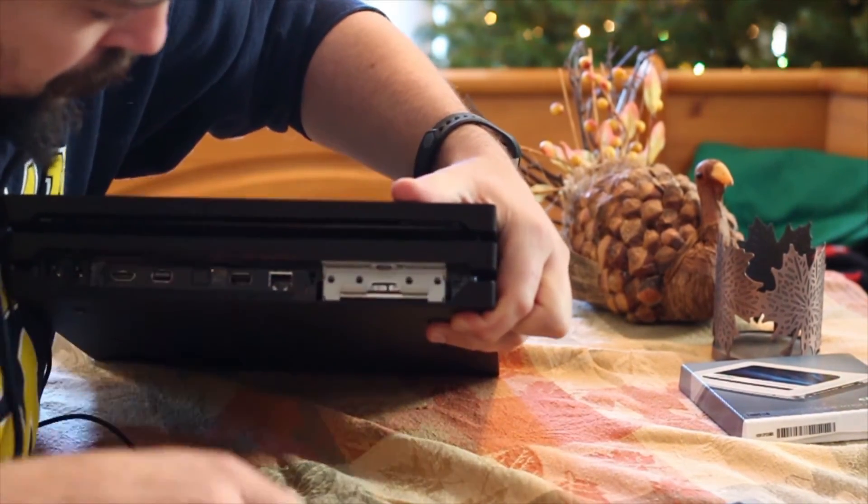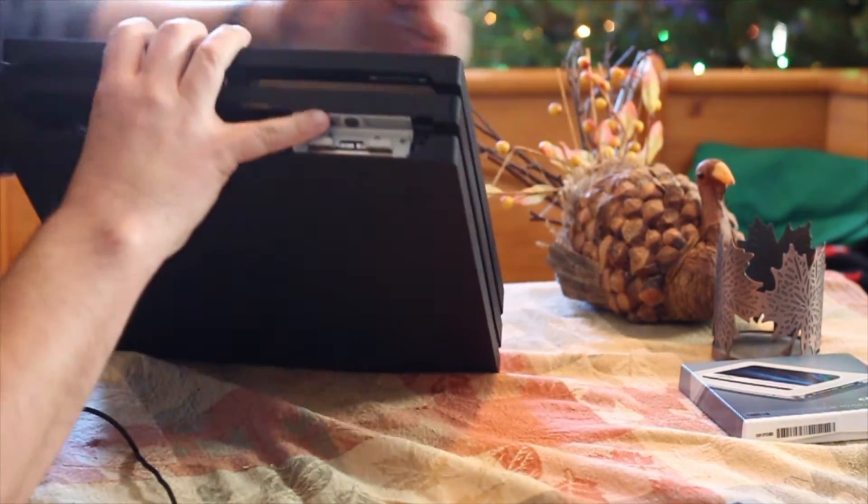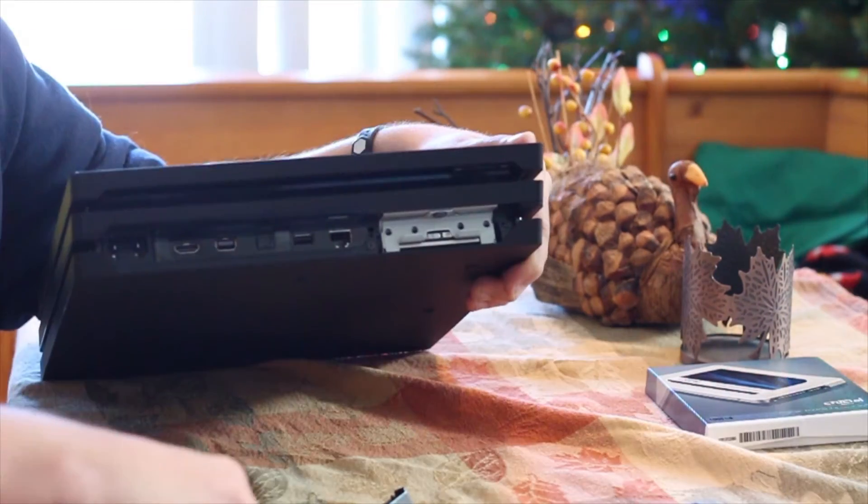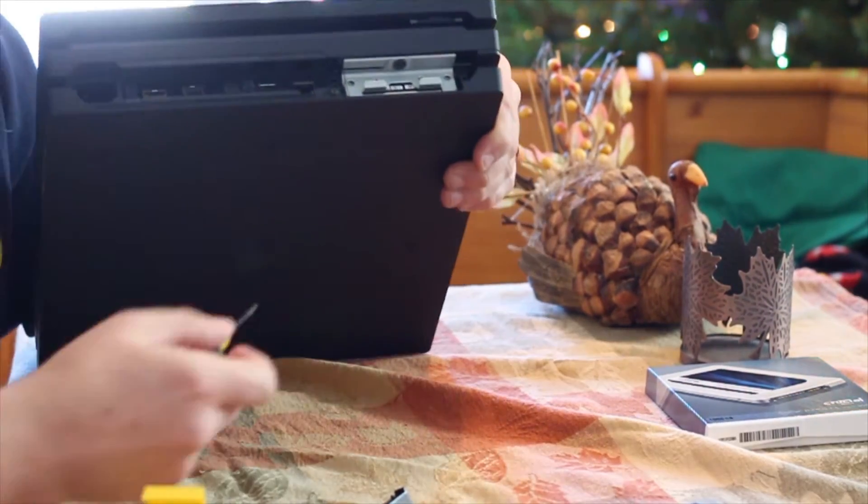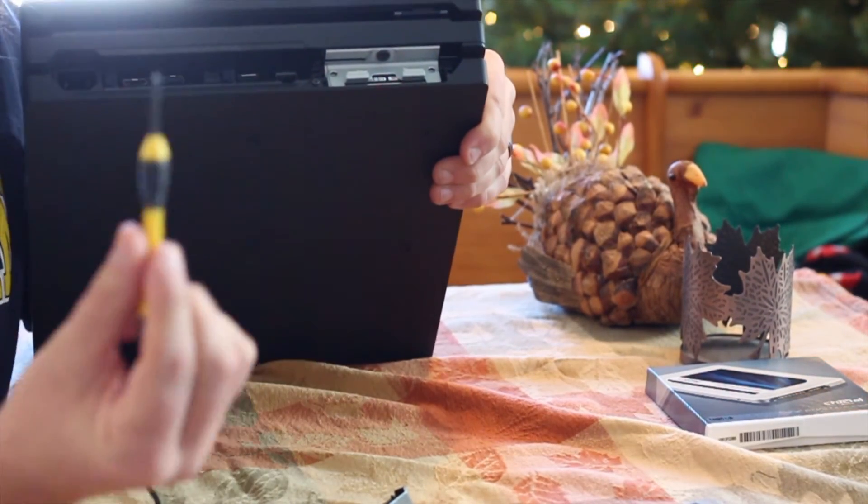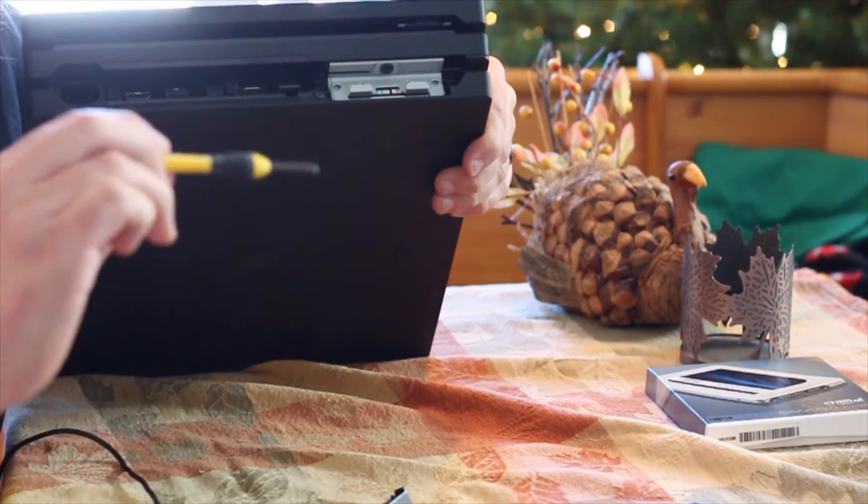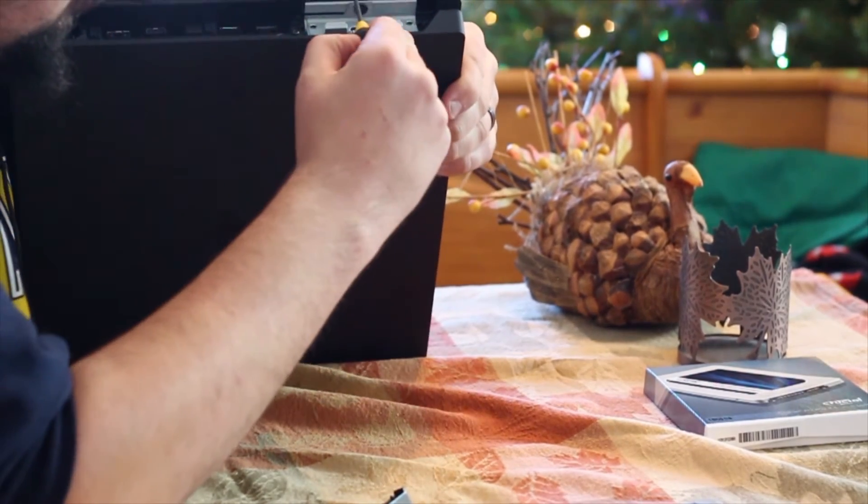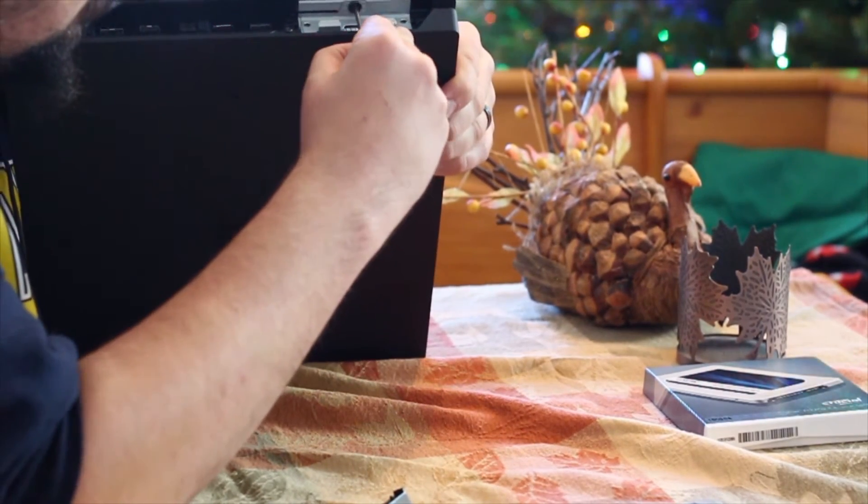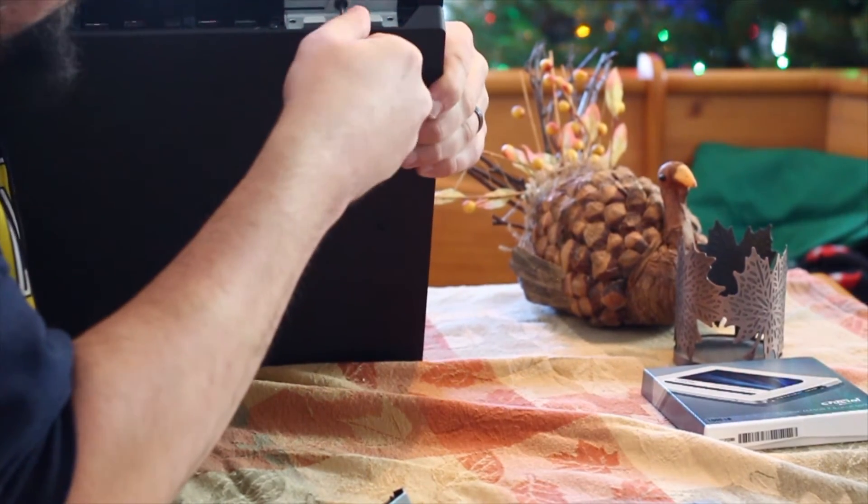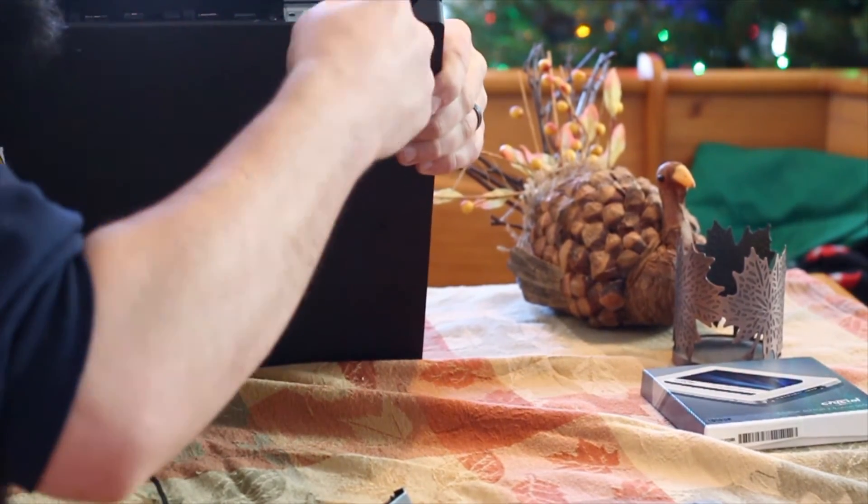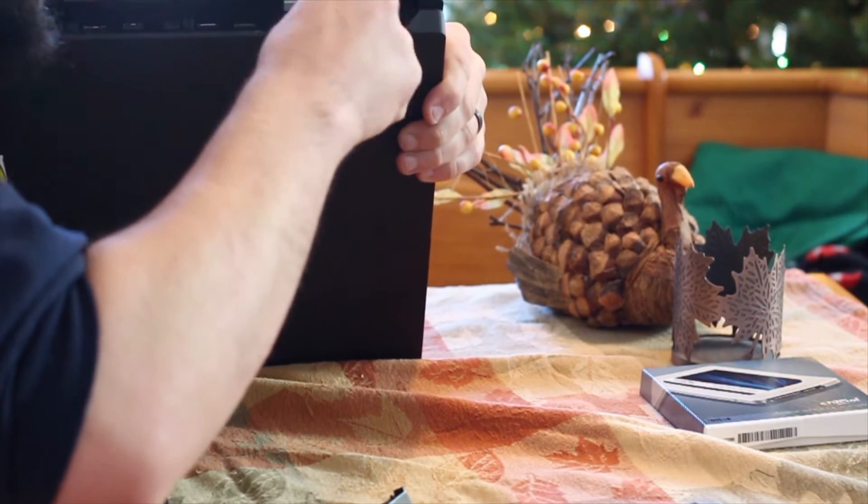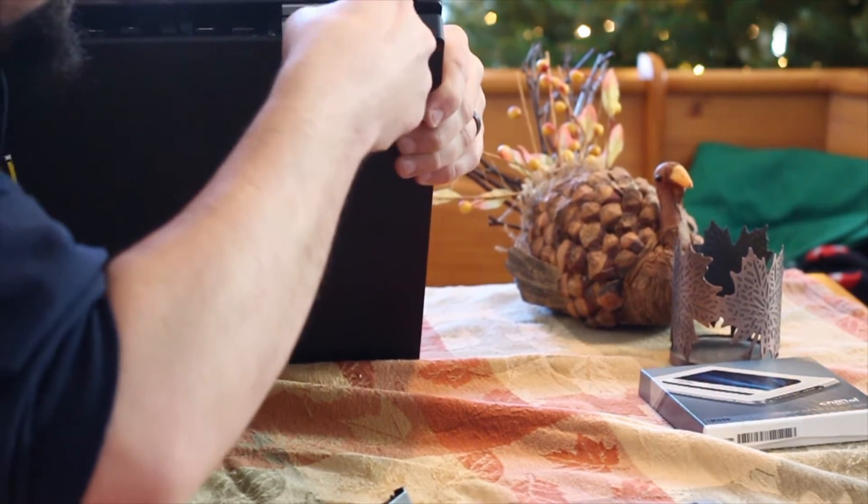On the Pro, what you want to do is pop off this cover, and then you can just use a screwdriver to pop that off. Then you take a small electronic screwdriver to get this bolt out, so that you can pull the drive tray out of the back of the PlayStation 4 Pro.